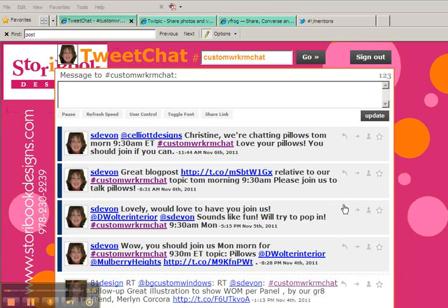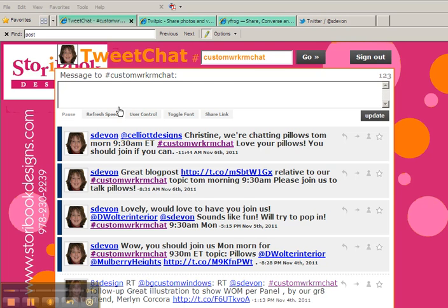So the page I'm on right now is the TweetChat page that I typically work from during our Monday morning 9:30 a.m. Eastern Time custom workroom chats. When I'm in here, if I'm posting a link, there is no way here for me to add a photo.